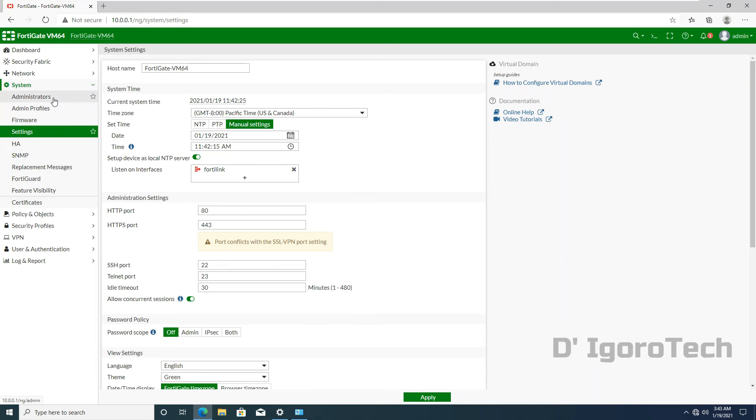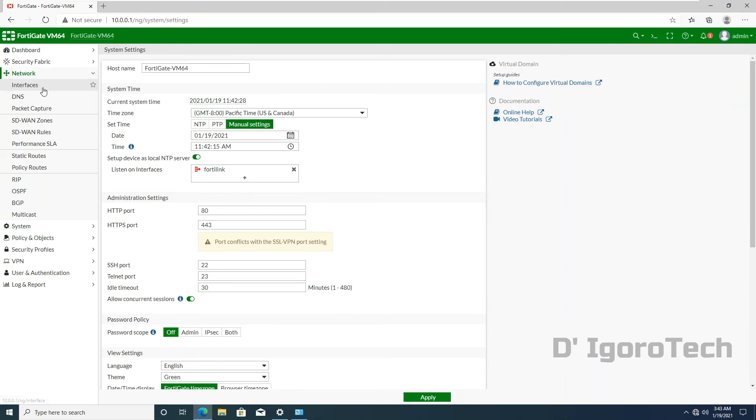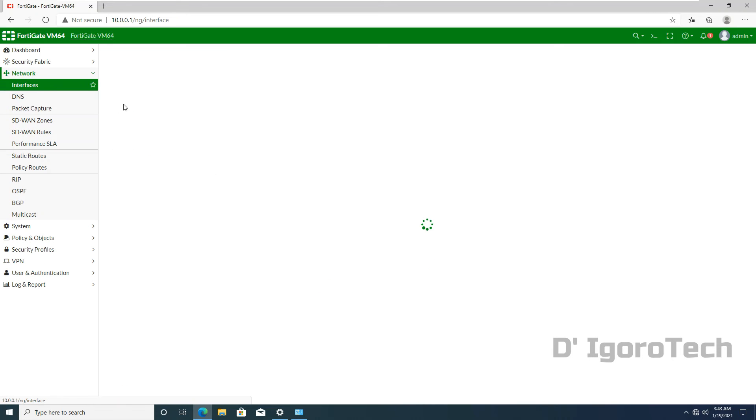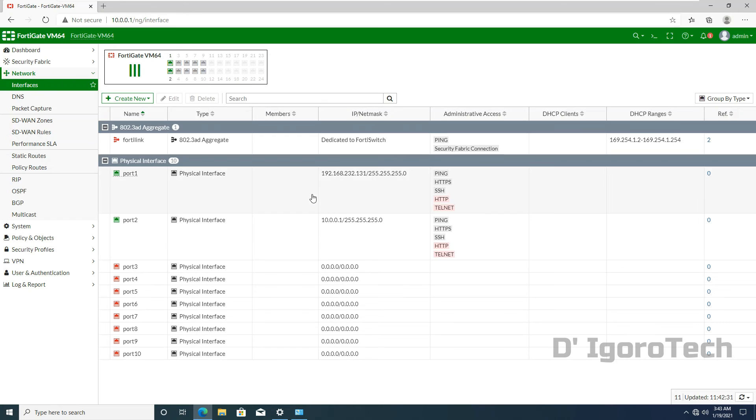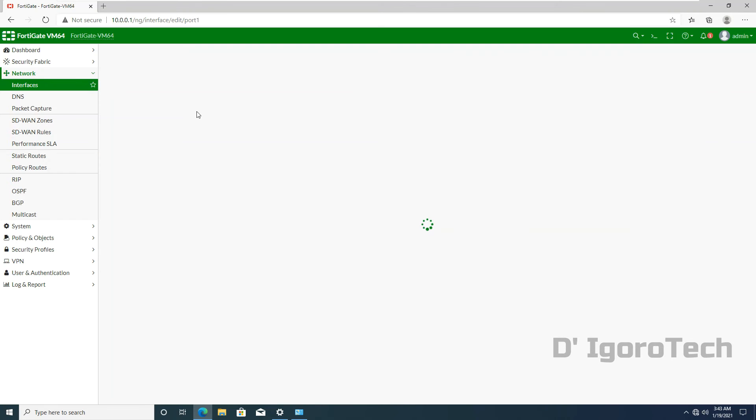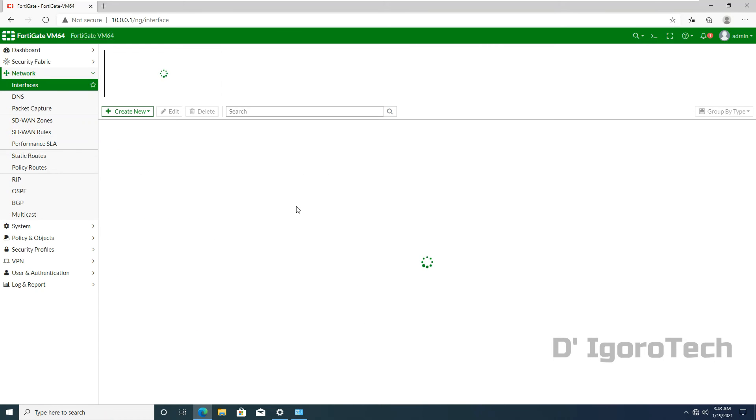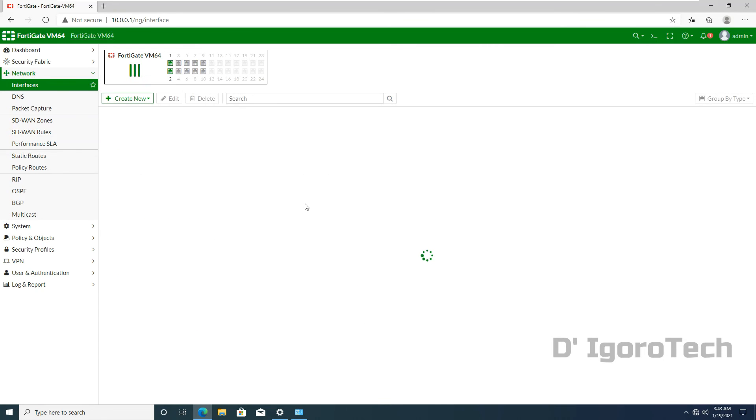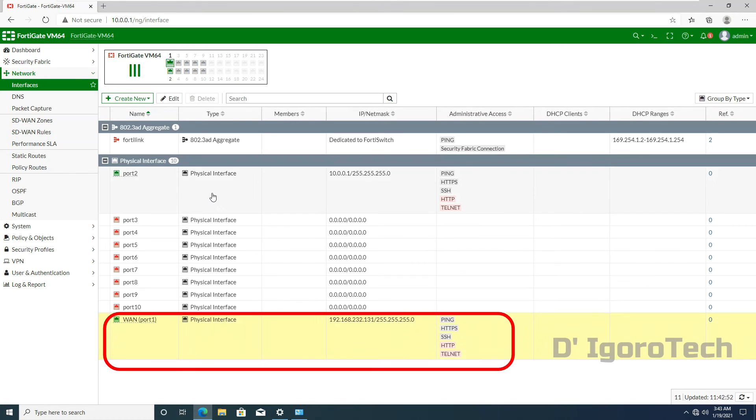Let's check the system interfaces. Go to network and select interfaces. We can set interface aliases for us to determine which is our WAN and which is our LAN interfaces. Port 1 is our internet facing interface so we will set it as WAN. Now we can determine that the port 1 is our internet facing interface or WAN port.